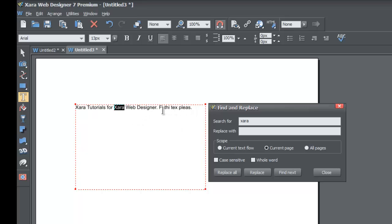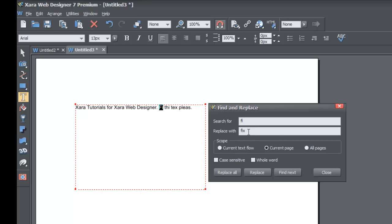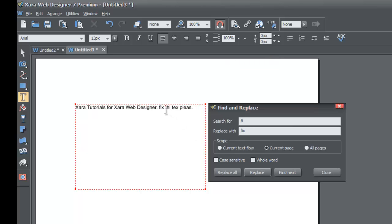If you wanted to find the word Fi or fix, which it should say fix but we dumped the X out of it, if we type Fi and we find that in our workspace, we can go to the Replace With option and type the letters F-I-X. Replace with, and then hit the Replace key. You'll see that in our workspace it replaced the word Fi and made it the word fix.